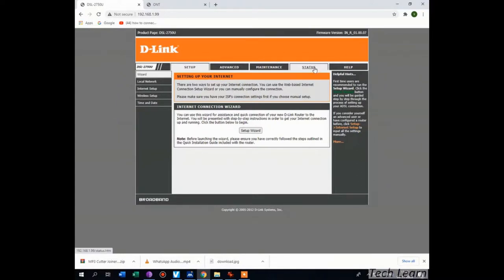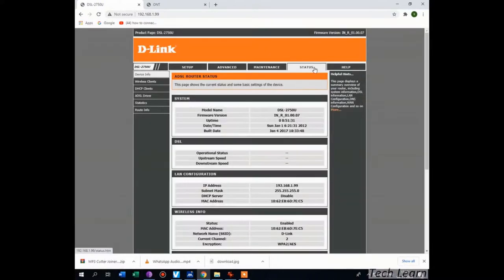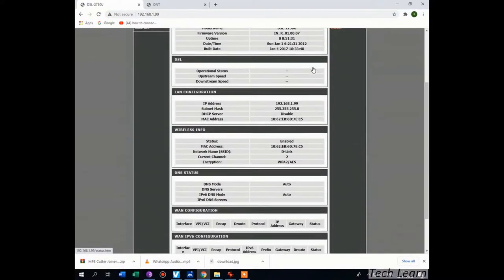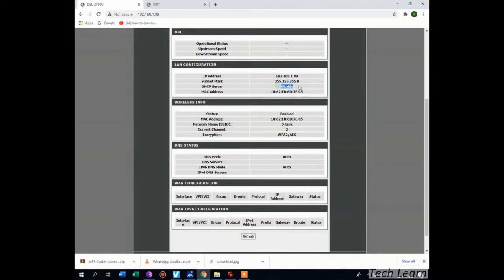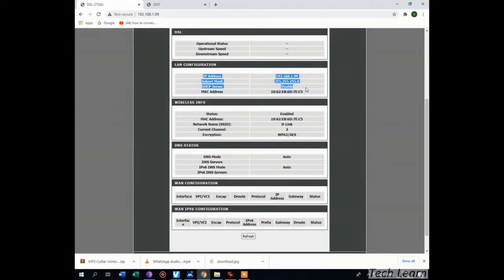As you can see here, my IP is changed, subnet is changed, and DHCP server is disabled. These are the three things you have to check when you are connecting your old D-Link routers or modems or ADSL D-Link modem to any fiber network connections.